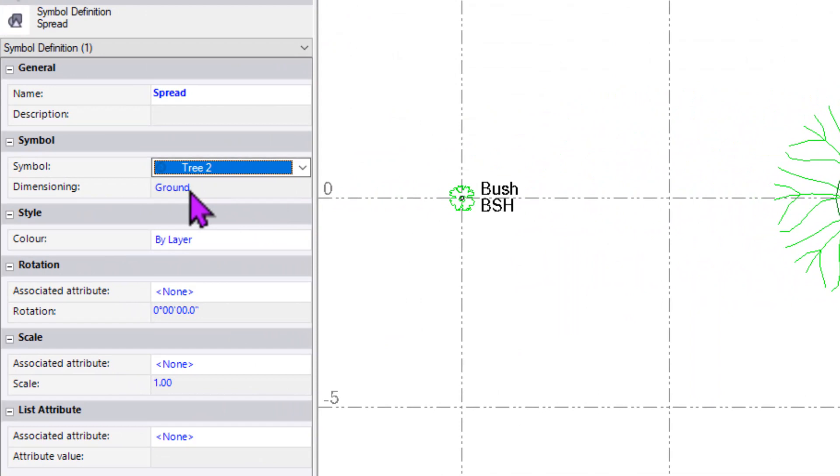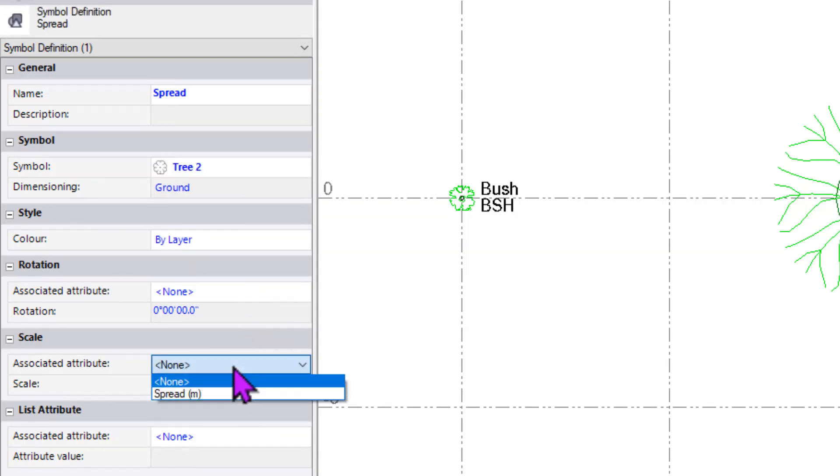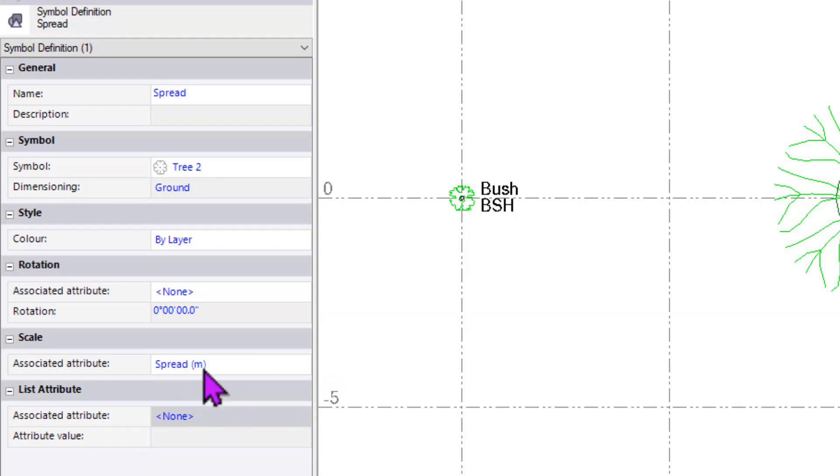I want the dimensioning to be on the ground because it's a ground measurement when we measure tree canopy. And for the scale, I want to associate the spread in meters to that. So now these will link together.